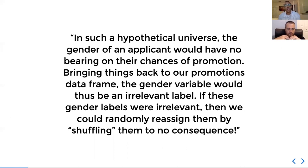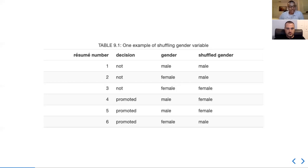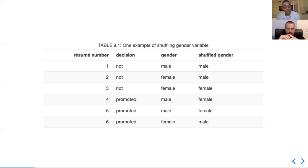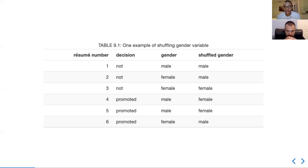If these gender labels were irrelevant, then we could randomly reassign them by shuffling them to no consequence. So let's say you have six decisions with gender information — you could basically just reassign the gender to those decisions randomly. You can reassign that gender because you're presupposing that there's no difference, that gender doesn't make a difference in the promotion decision.